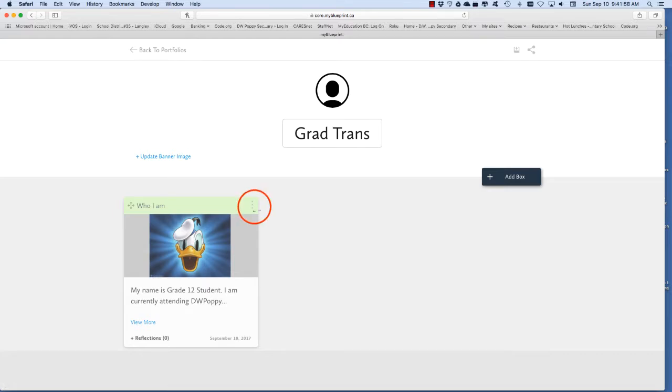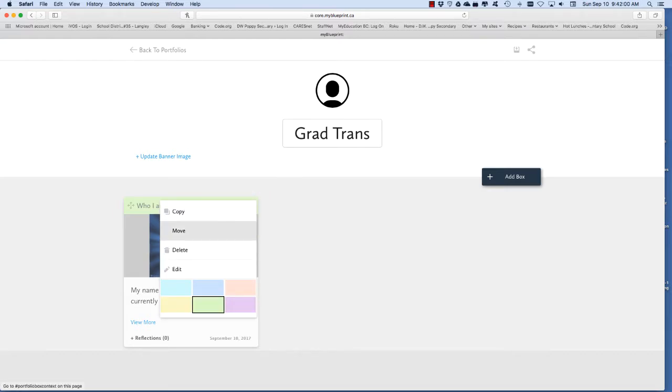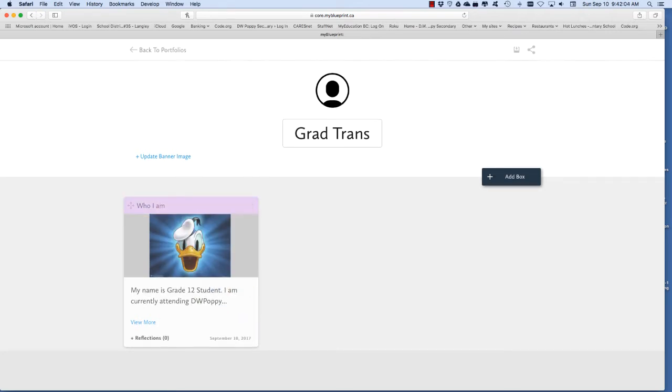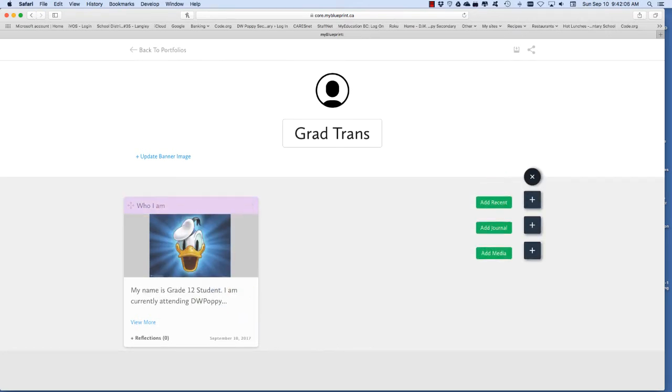If you want to change the color of the box to keep things organized click on the settings and choose a color. That's all there is to adding boxes. Your GradTrans package outlines the boxes that you need to add. So get started and have some fun with your portfolio.